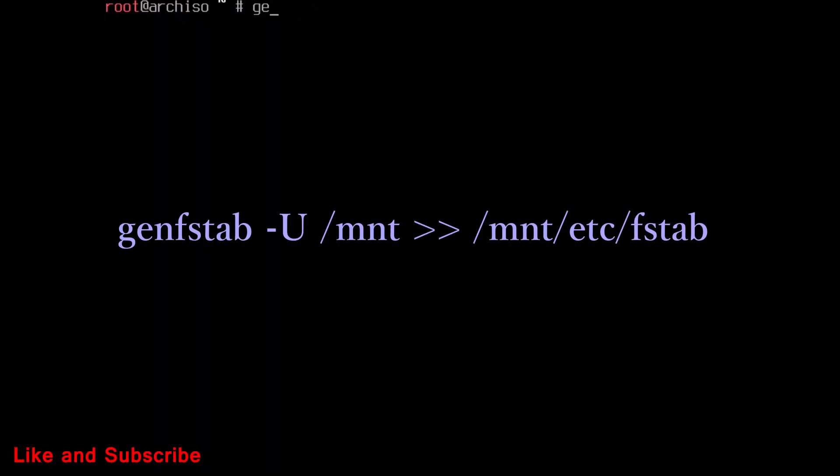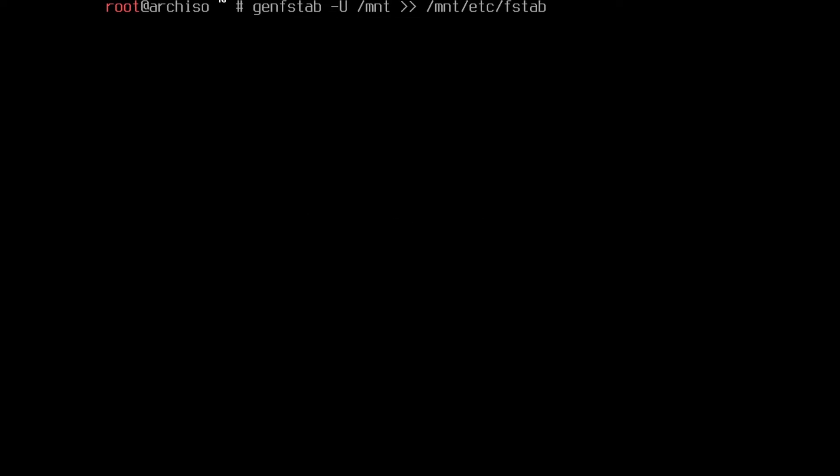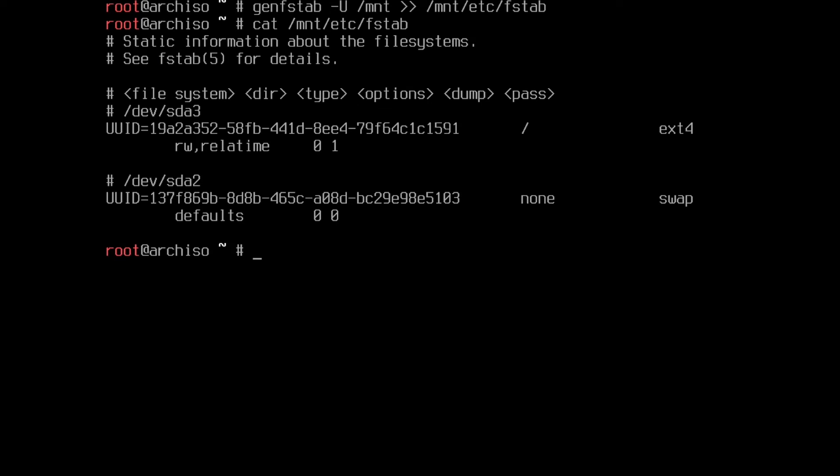Now, run this command. It will generate fstab file of mounted devices. You can see it with cat command.